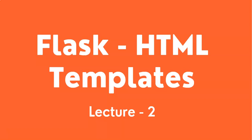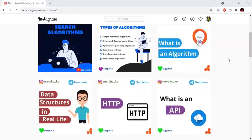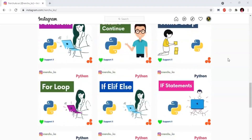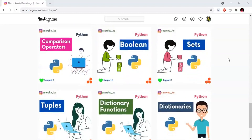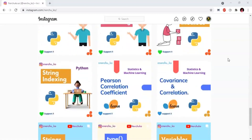We will discuss template inheritance in the next lecture. We will also discuss the Instagram account of my channel — we will provide the link in the description. If you have any doubts, you can contact me on Instagram.